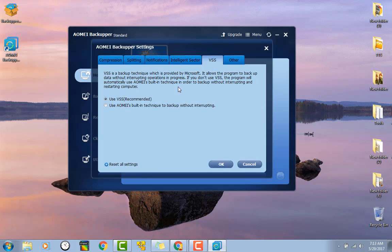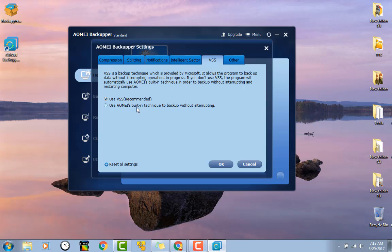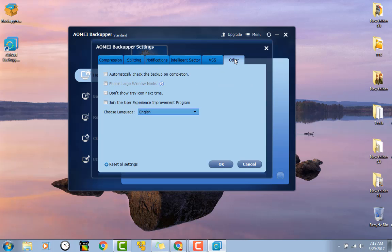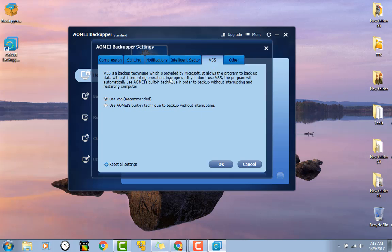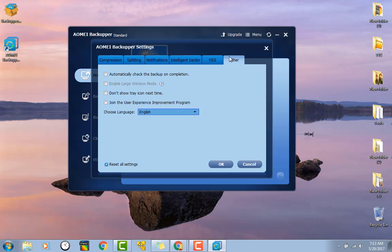VSS's backup technique. That's actually nice that they have, you know, the option to use the actual technique used by Microsoft, and then they have AOMI's if you'd want to use it. Do the backup without interrupting and restarting the computer. I haven't really seen that before, so that's really awesome.